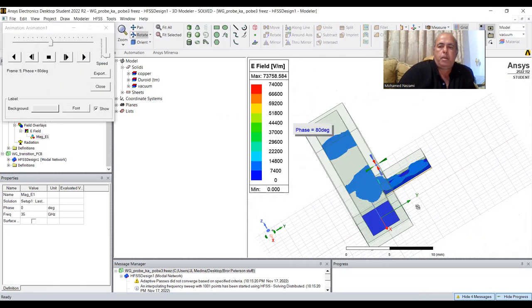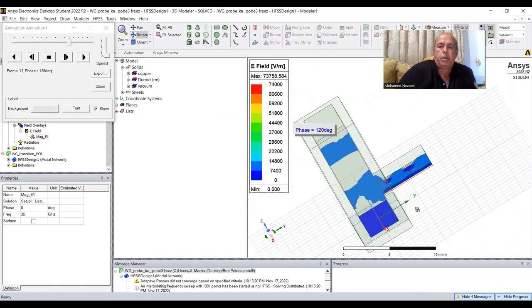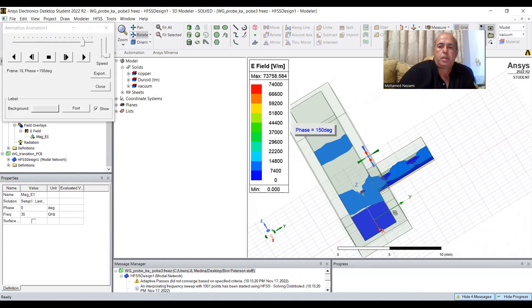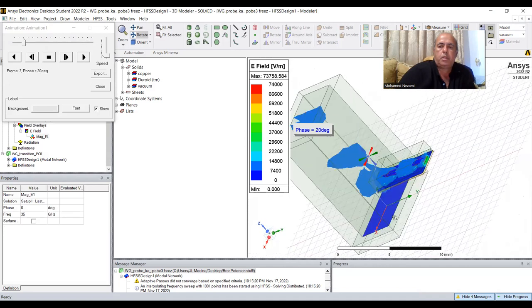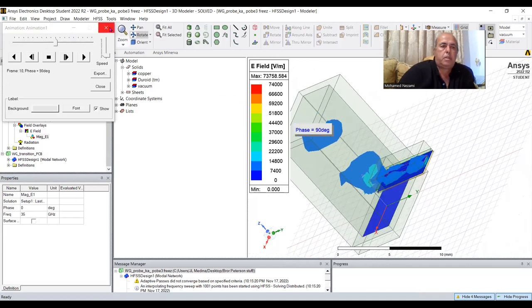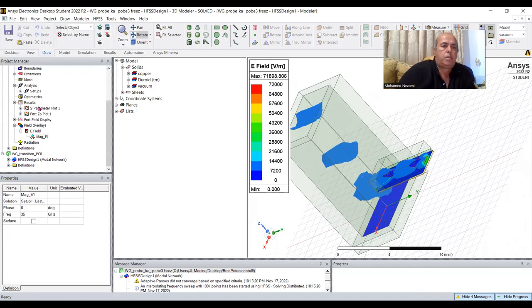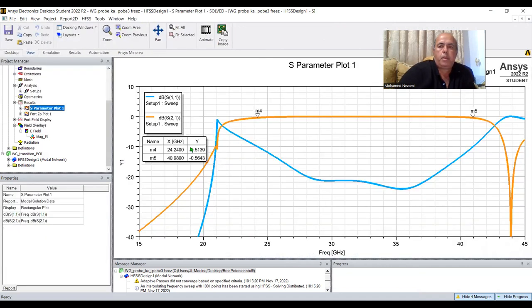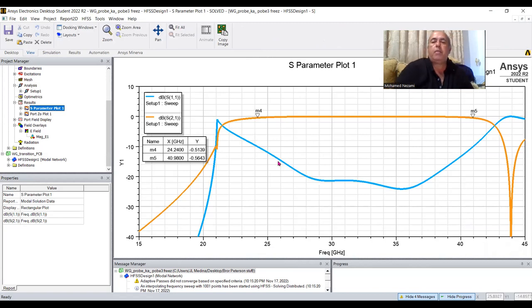Here we go — you can see the animation of this transition. The frequency response is excellent from 24 GHz to 40 GHz. There you have it.